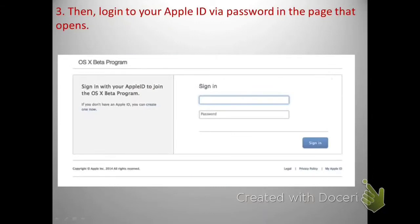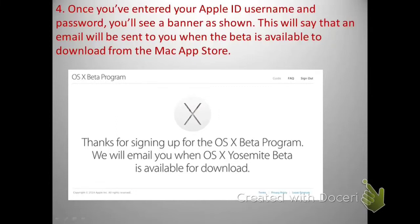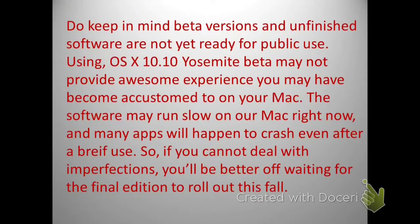It will ask you to log in with your Apple ID and password, so key in your credentials and click sign in. Once signed in, it will show a screen confirming that an email will be sent to you when the beta is available to download from the Mac App Store. You have now successfully applied to receive the Yosemite beta update notification.